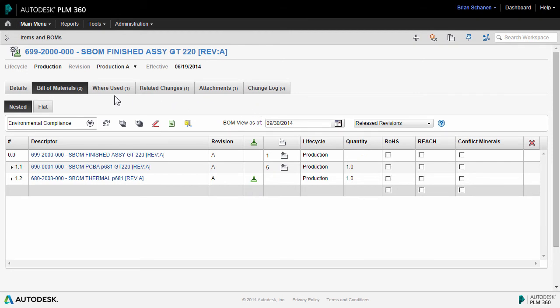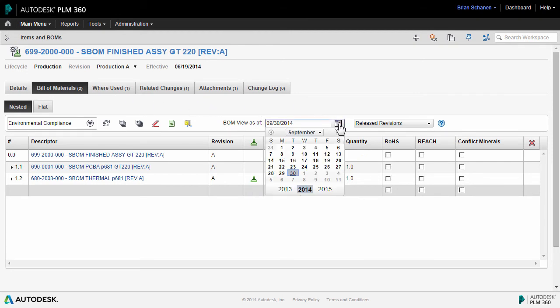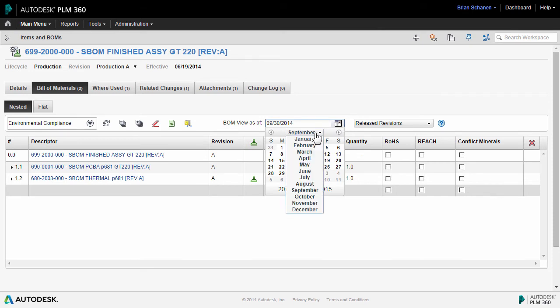The bill of material tab also allows us to view the bill of material in a historic sense. We can roll back time and look at the bill of material as configured earlier.